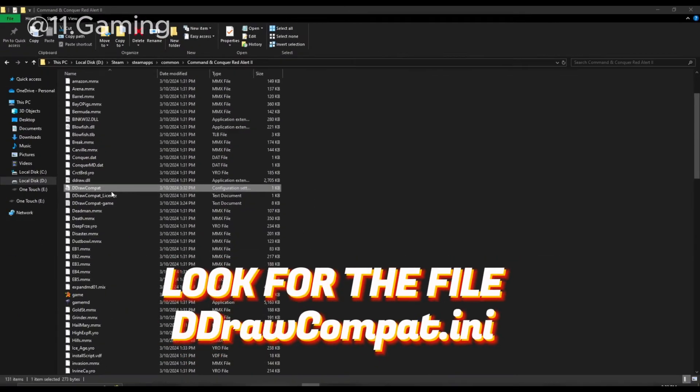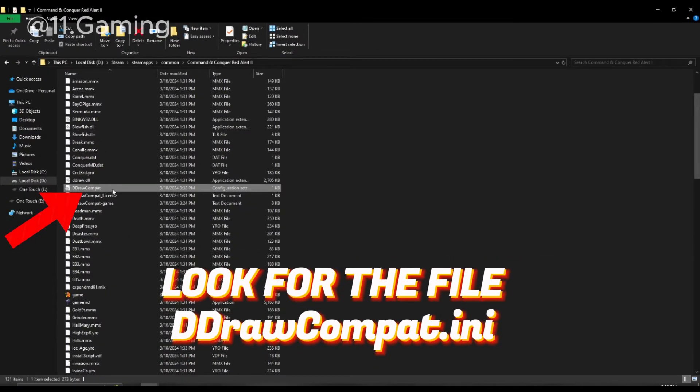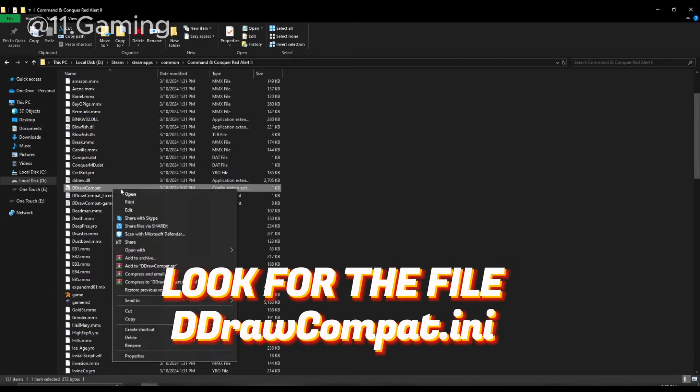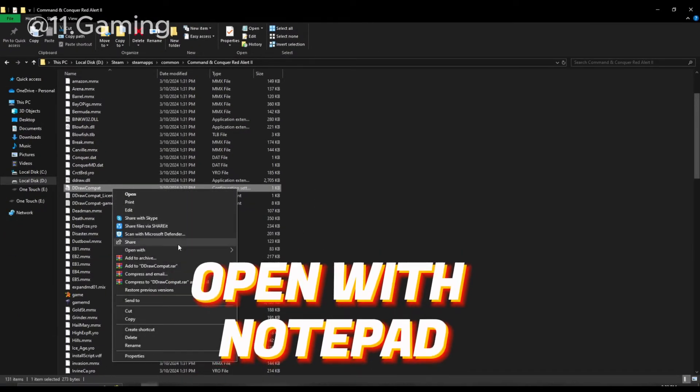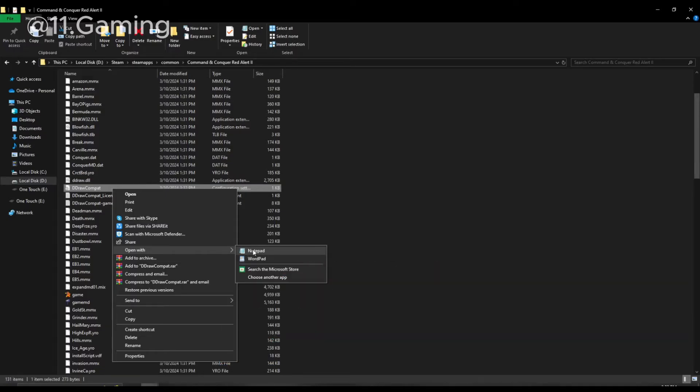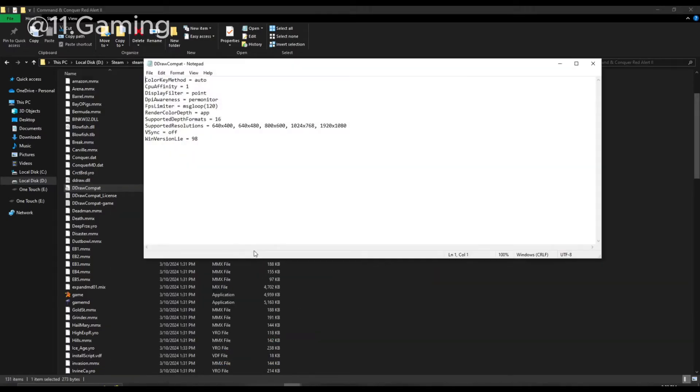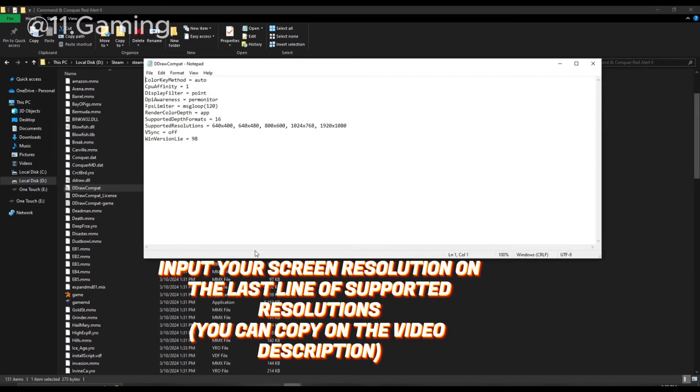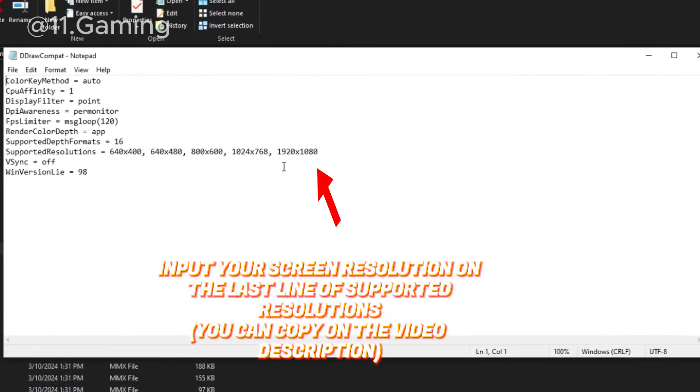Look for the file ddraw.compat.ini. Open with Notepad. Input your screen resolution on the last line of supported resolutions.